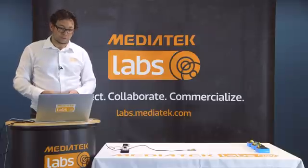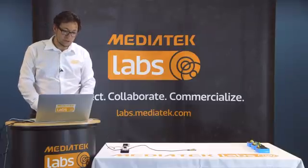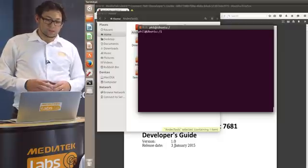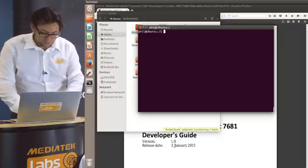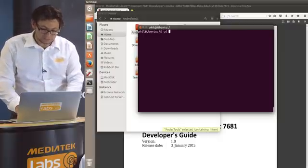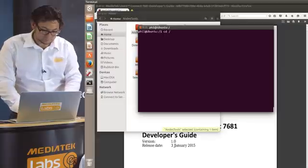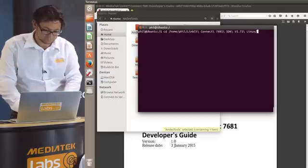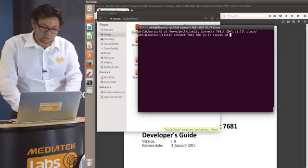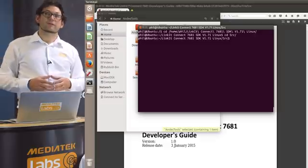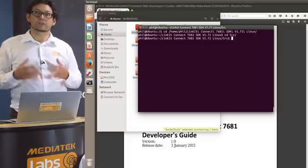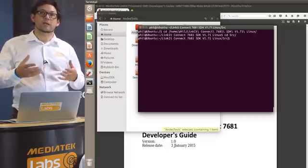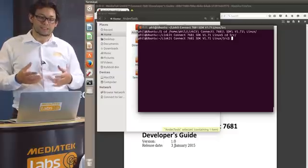Within the SDK folder, we have to change permission on the source files. So we start a terminal and we go to our Linkit SDK. We then go into the SRC folder and now we have to change permission on all the script files in order to be able to compile our own software later on.